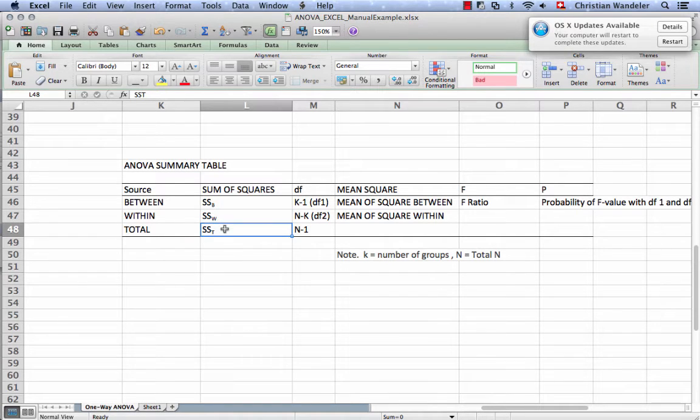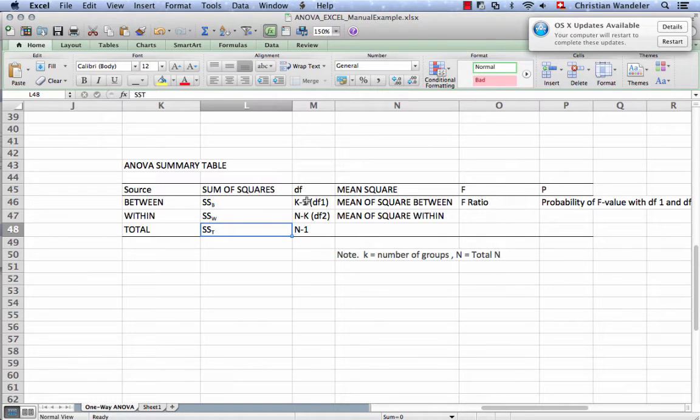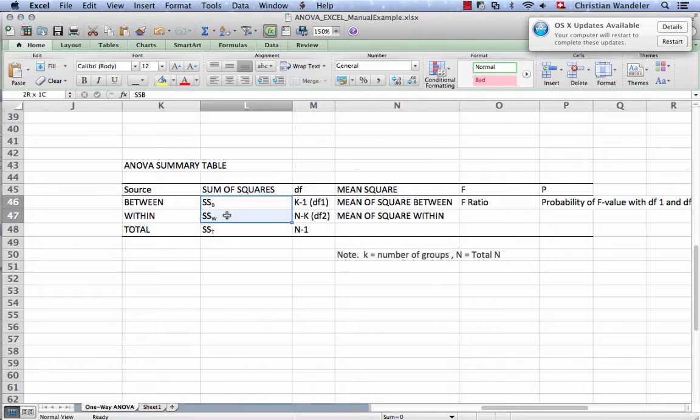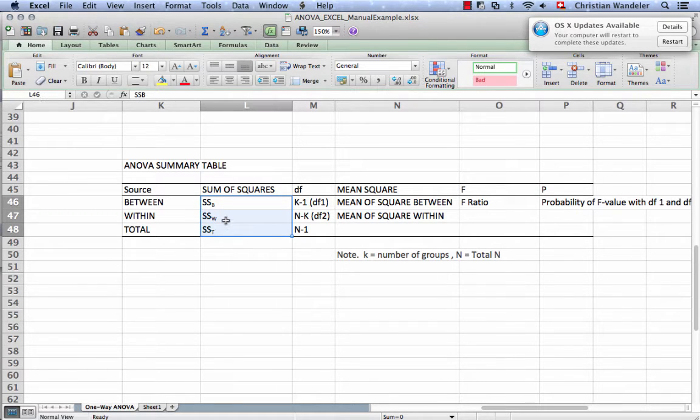And we're going to go into more detail how to calculate this. For right now, I'm just going to walk you through this table. Because if you calculate these three elements, you are halfway there.